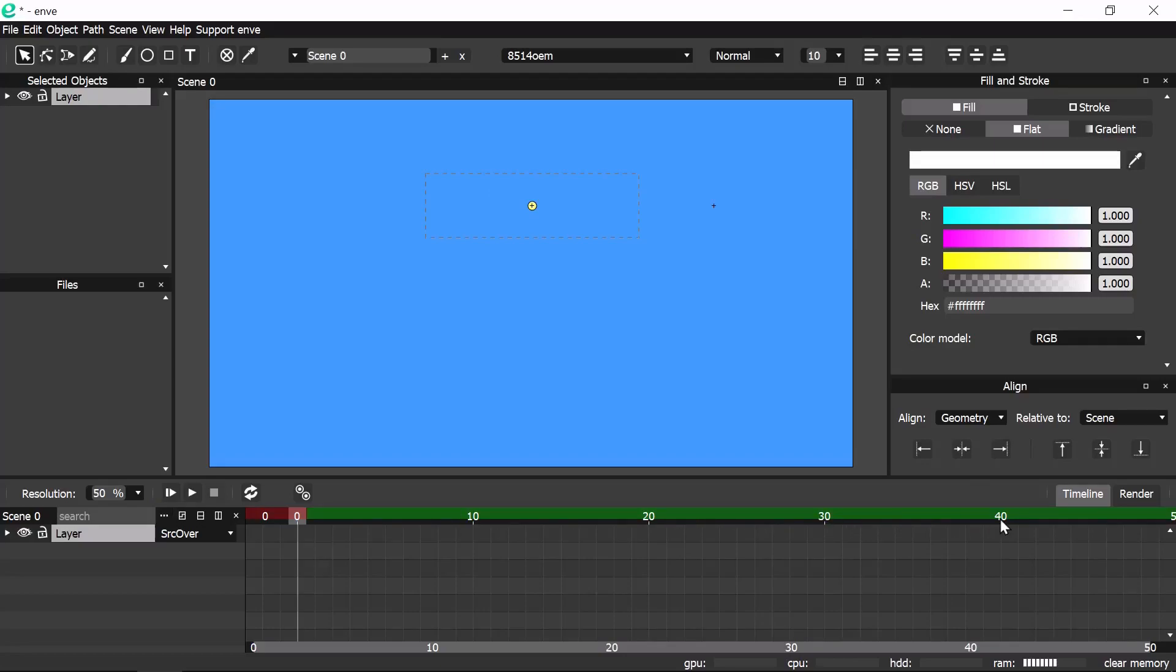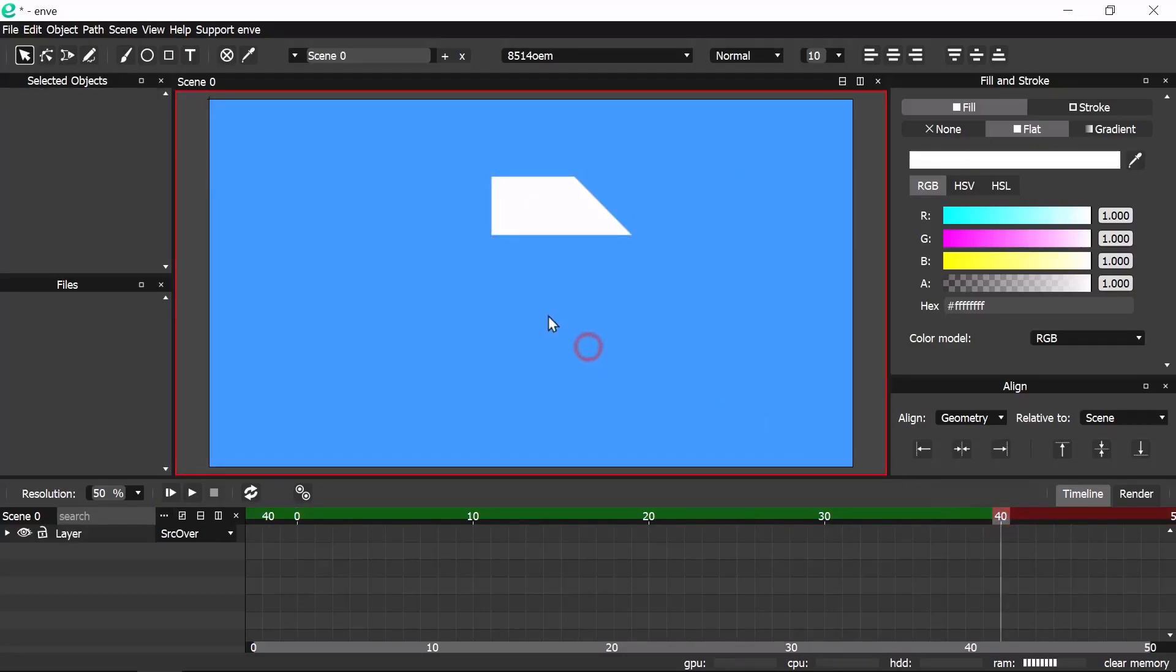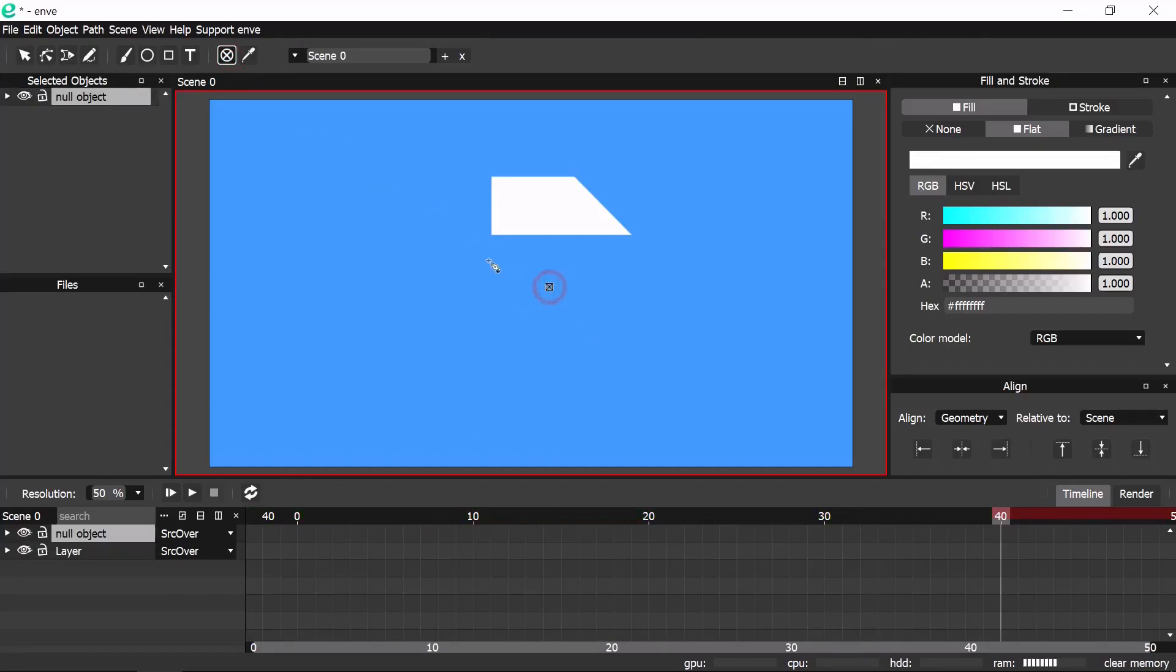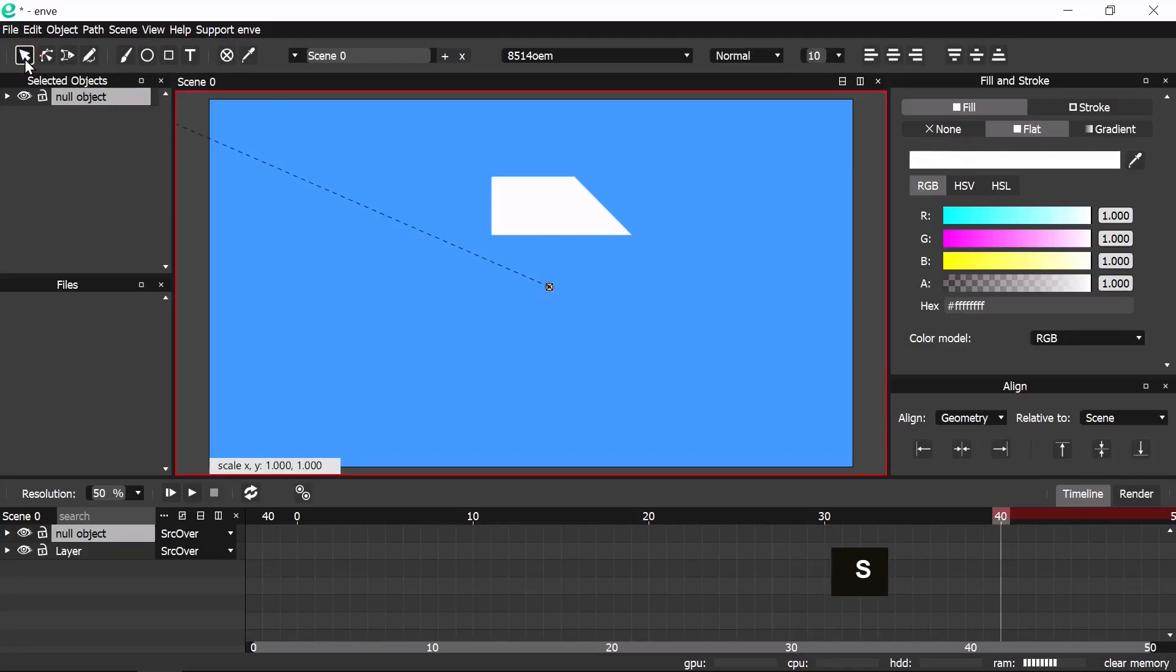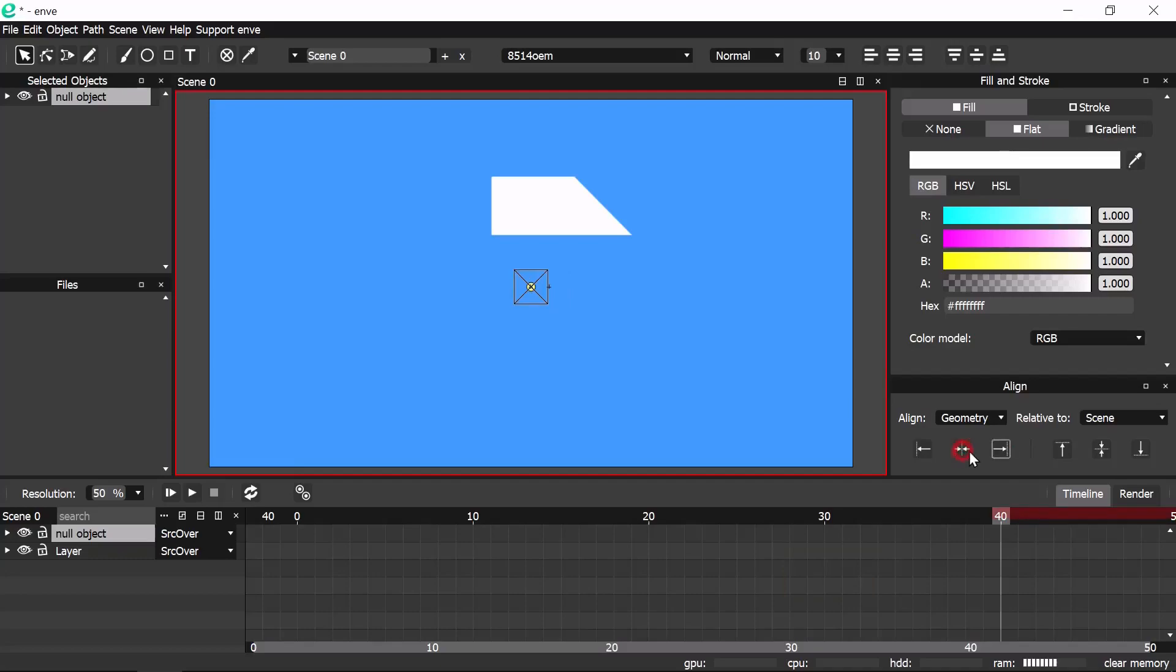Go to frame 40 so that we'll see the objects. Then add a null object. Go to the object mode and scale it to 5. Then center it to the scene.